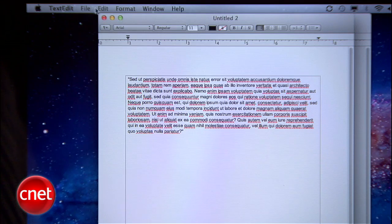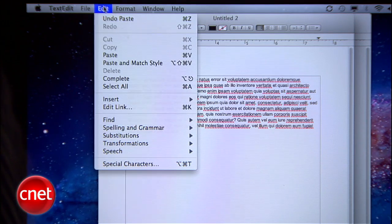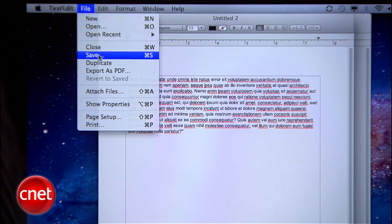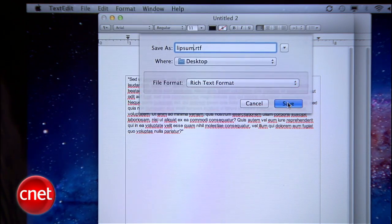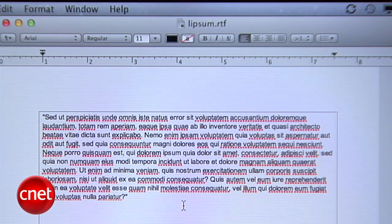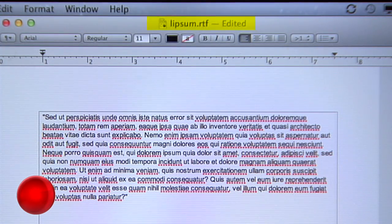Whenever you make a new document, you only have to save it once. Just do the usual File, Save and give it a name. That's the last time you'll have to do that, because from now on, TextEdit will periodically save changes as you make them. Once you make an edit, you'll see Edited show up at the top bar of the file.